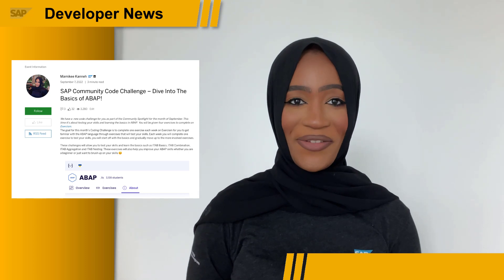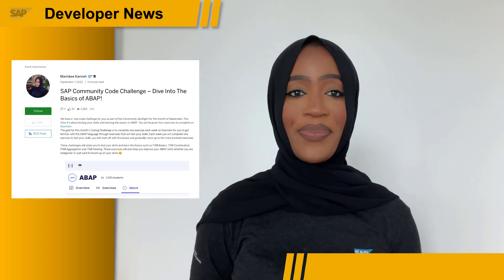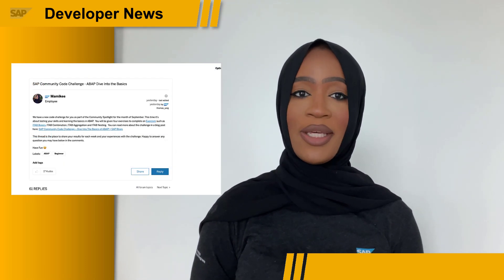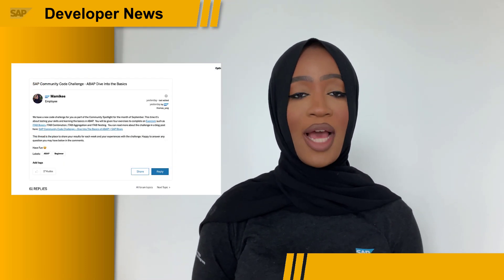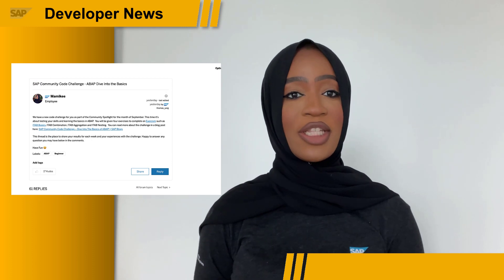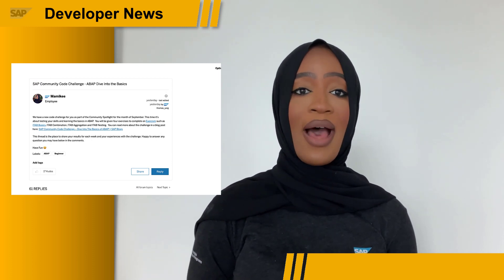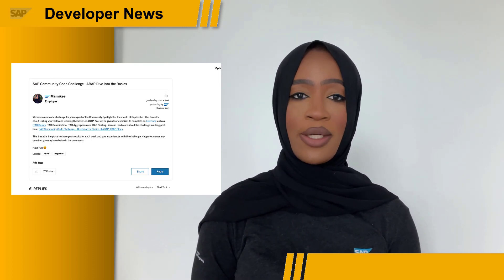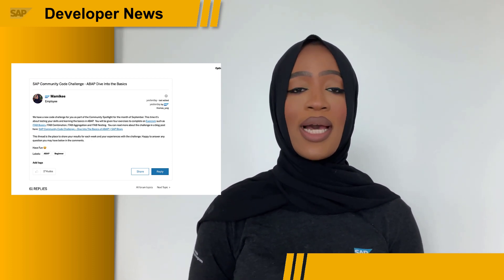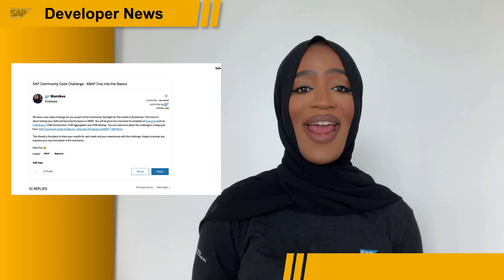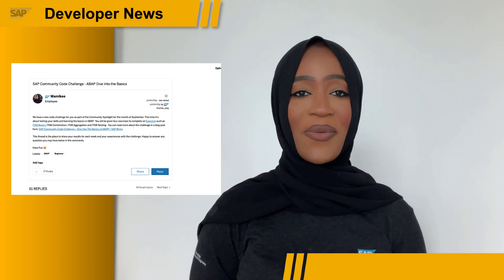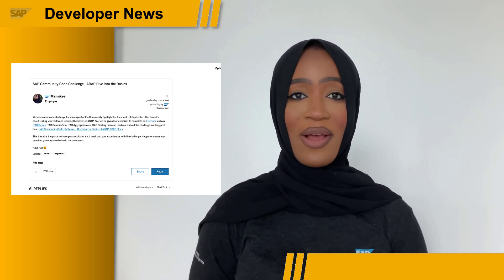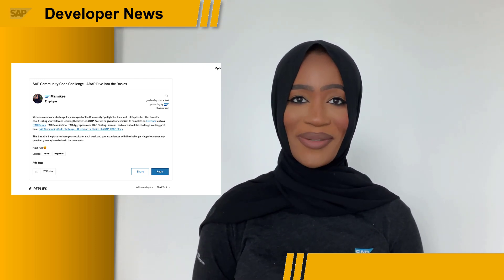We're looking forward to seeing all of your submissions. Don't forget to head over to the SAP Community Code Challenge and dive into the basics of ABAP thread in the Application Development Group to discuss, share, and ask questions throughout the challenge. We're looking forward to seeing all of your submissions throughout the month of September.